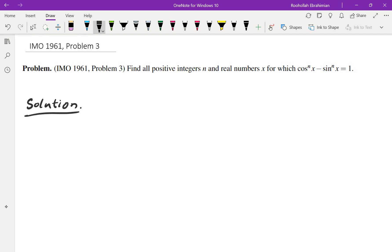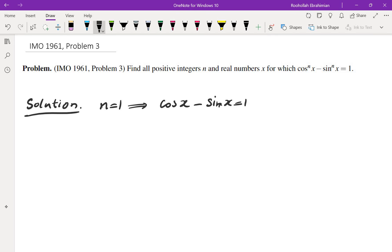Since n is a positive integer, I'm going to start with different values of n and see what happens. If n equals 1, we get cosine(x) minus sine(x) equals 1. There's a standard way of solving this — either solve for cosine and plug into sin²+cos²=1, or use a better method: the angle sum or angle difference formula.